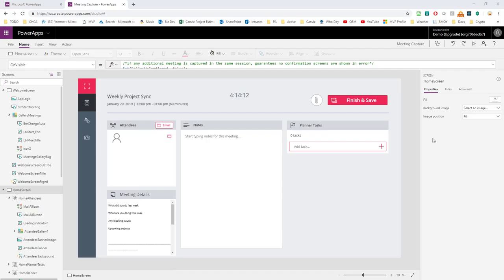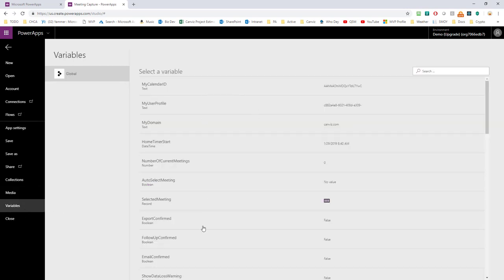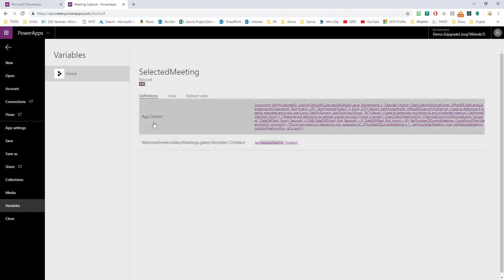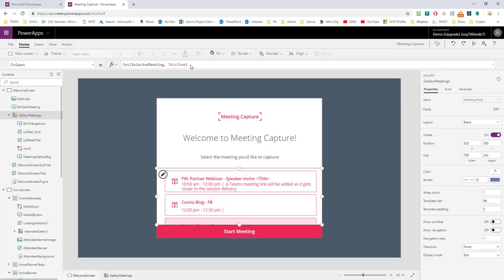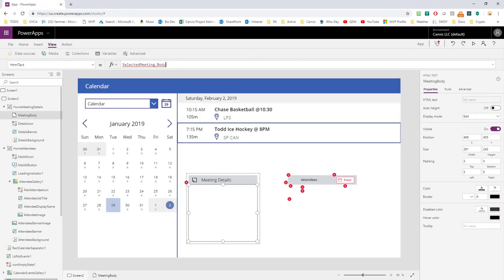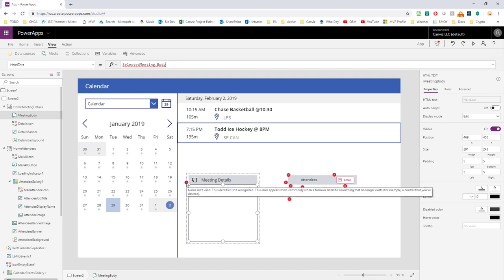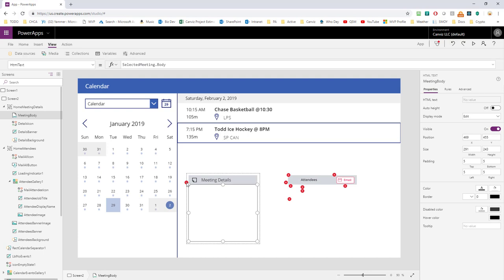Heading back to the Meeting Capture app to find the selectedMeeting variable. I'll go to the file menu and select Variables, and here in the list is selectedMeeting. I can see it's defined in App OnStart and also in the welcome screen when you select in the gallery called galleryMeetings. I can click on that statement and see selectedMeeting coming out of that gallery — whenever someone clicks one of these, it sets the selectedMeeting property. So back in my new app, I'm going to modify the code inside the gallery so that when I select one of them, it also sets the selectedMeeting variable.